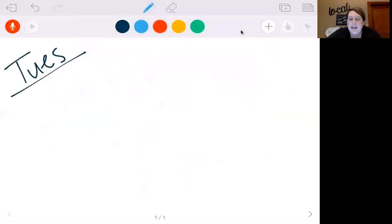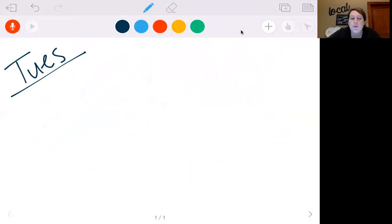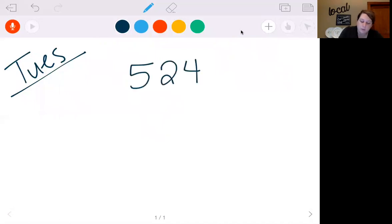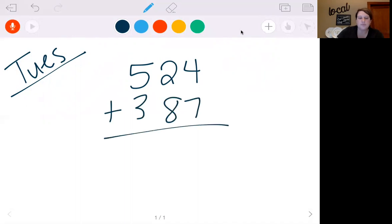This is the beginning of our Tuesday video. Yesterday we worked on adding with regrouping twice — that's what we're going to do again today. Let's look at some you did yesterday. Let's look at 524 plus 387.